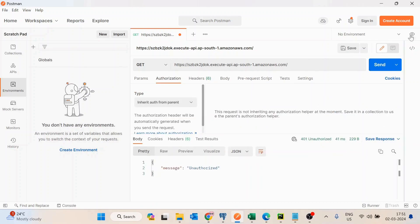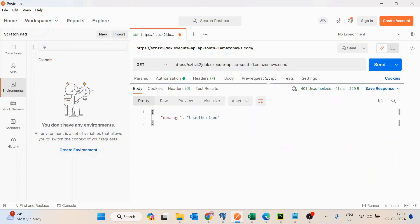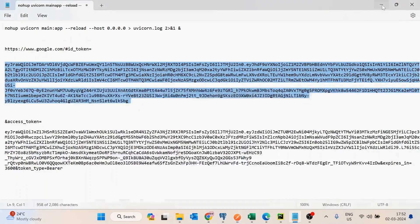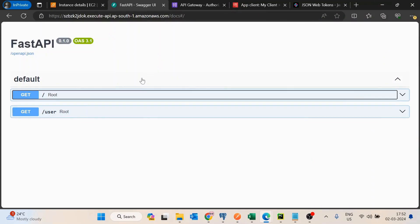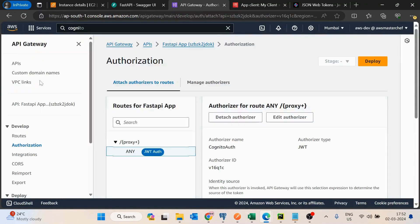Those APIs are now only accessible to users who have logged in to your application. Users who haven't logged in cannot access the APIs. In practice, this login process happens on the frontend, which stores the token in session storage or browser storage and hits all APIs with that token. When the user logs out, the token is deleted. This is how you make your APIs more secure. If you have any queries, post them in the comments — thank you.